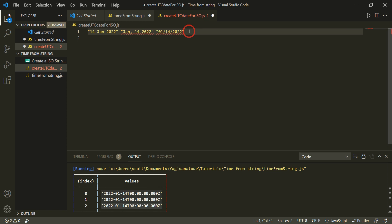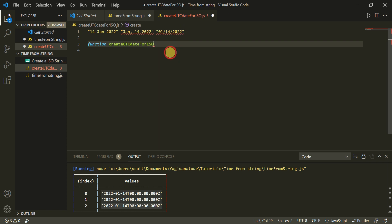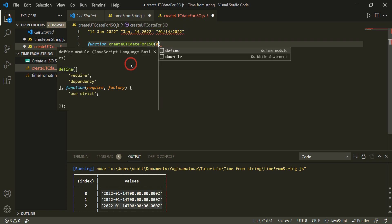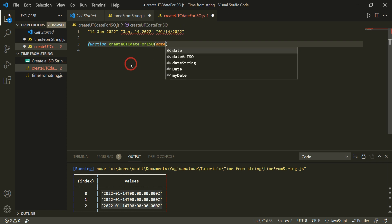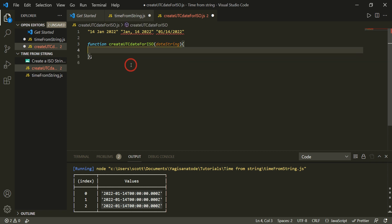I'll go through the basics here and then you can read the written tutorial in the link below for further details. So first things first let's make a function and we will just call that function and we'll be explicit and say create UTC date for ISO and we'll go date string. Cool and set that up all neatly and press enter.